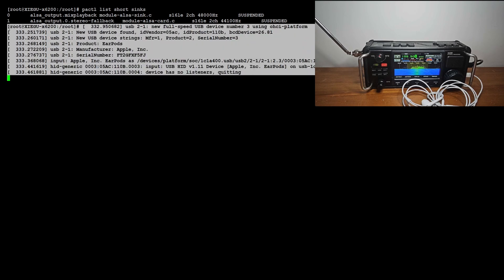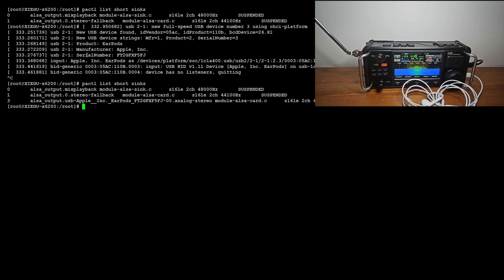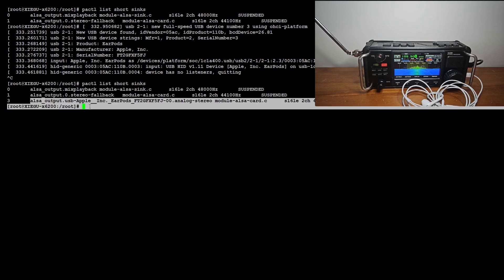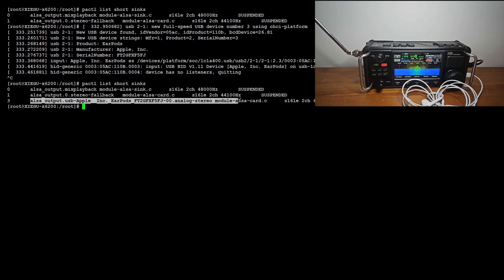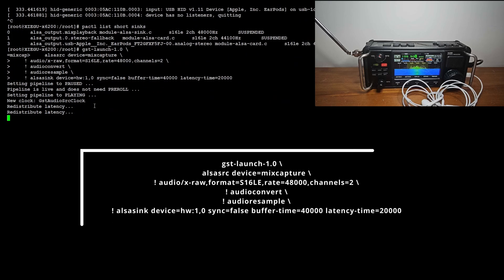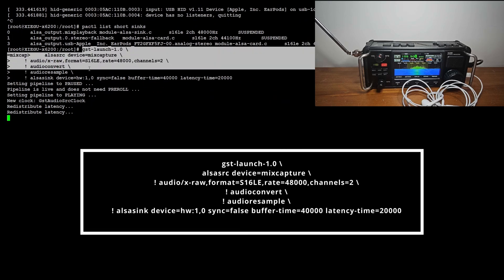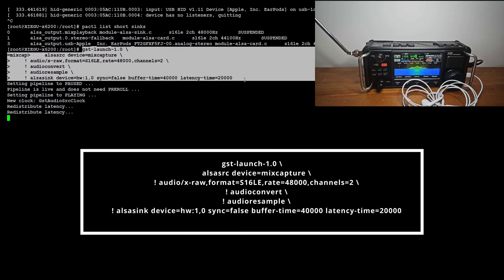At least there has been some activity. Let's check the list of available devices again. Bingo! We have a brand new ALSA device. Let's build a bridge or pipe between Card Zero and this new device using GStreamer, which luckily is already installed on the target. Yes, now I can hear audio in my headphones, which is fantastic.